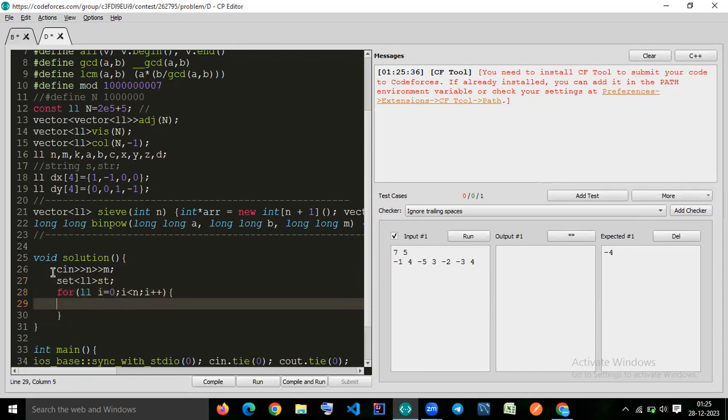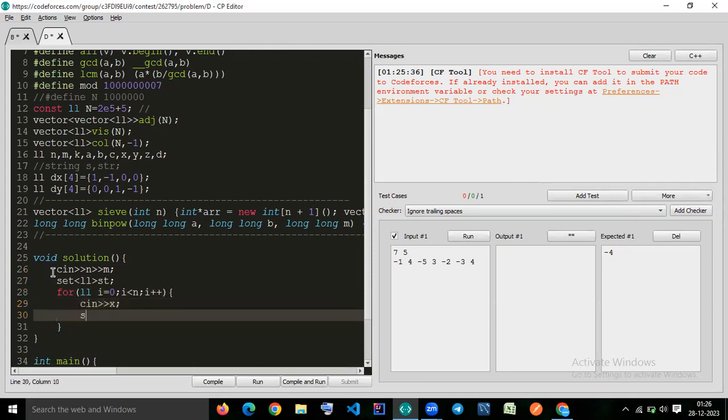We just get the input as x, st dot insert x. So all the numbers we have right now are in set.